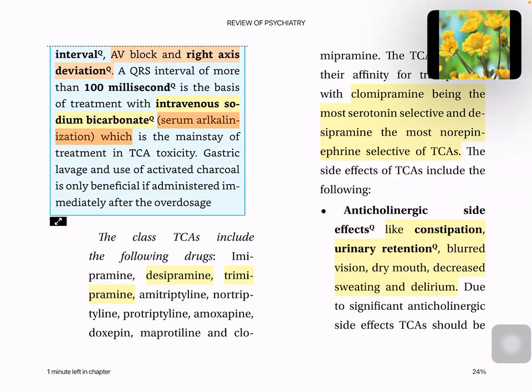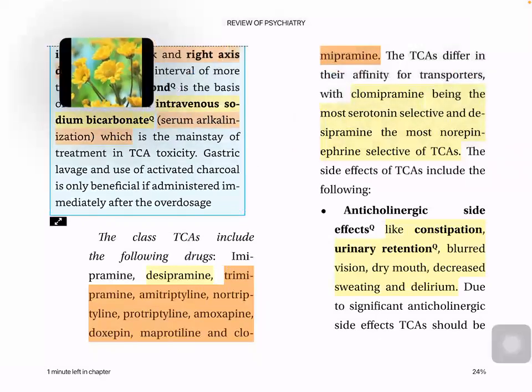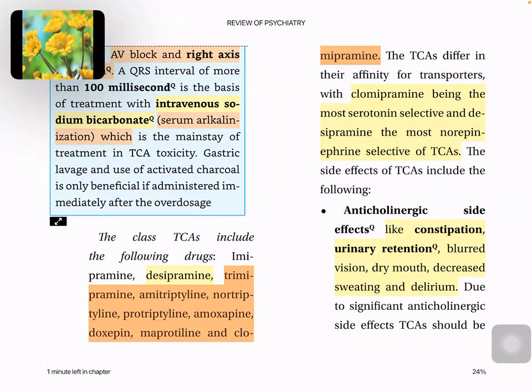The class of TCAs includes imipramine, desipramine, trimipramine, amitriptyline, nortriptyline, protriptyline, amoxapine, doxepin, maprotiline, and clomipramine. Clomipramine is the most serotonin-selective and desipramine is the most norepinephrine-selective TCA. Side effects include anticholinergic effects — constipation, urinary retention, blurred vision, dry mouth, decreased sweating, and delirium. Due to significant anticholinergic effects, they should be avoided in glaucoma and prostatic hypertrophy.